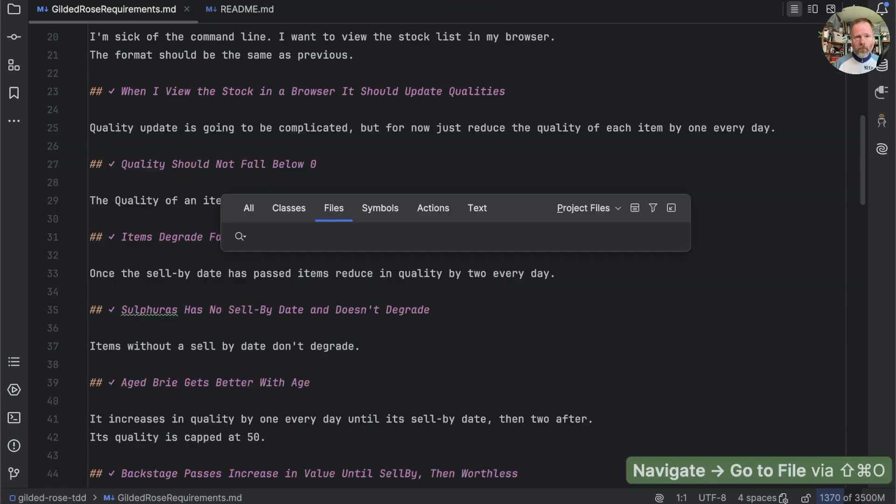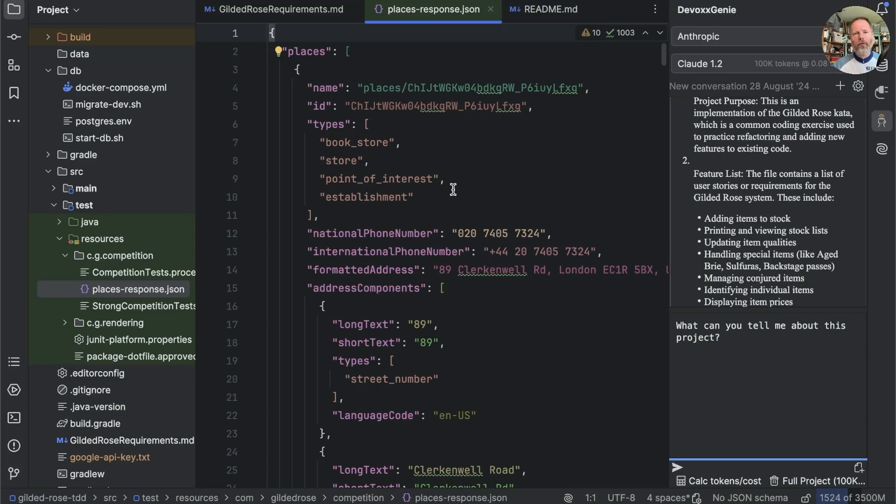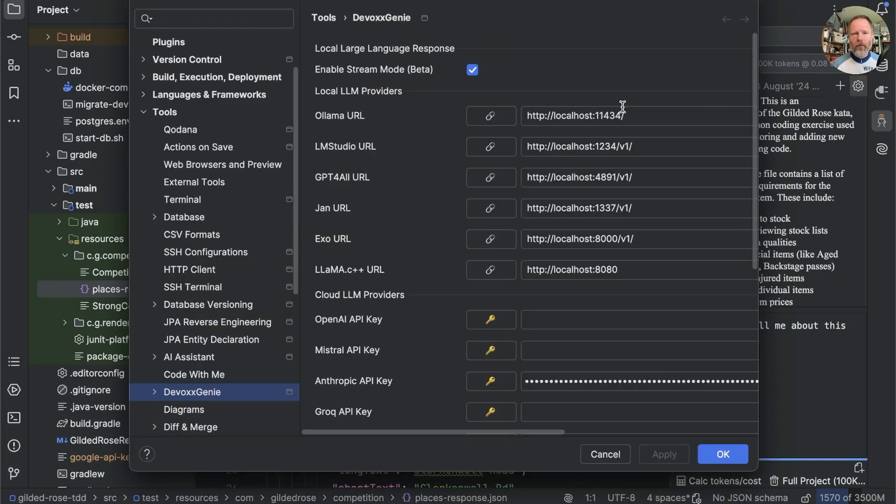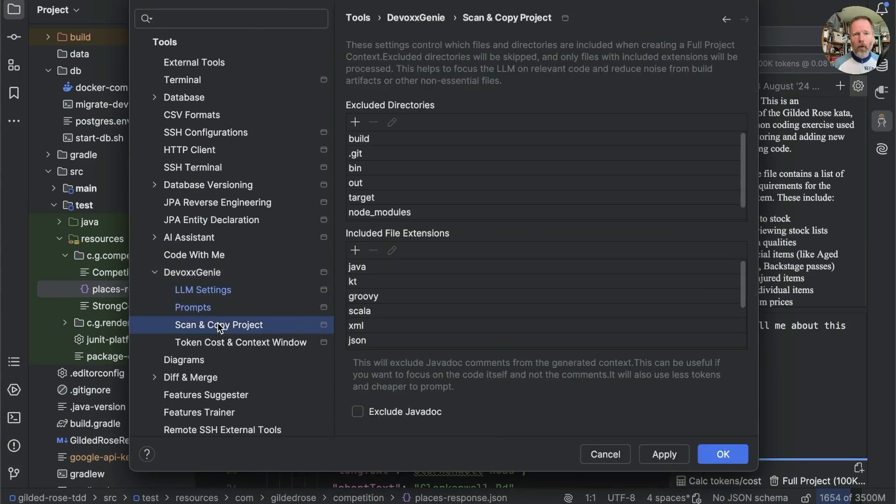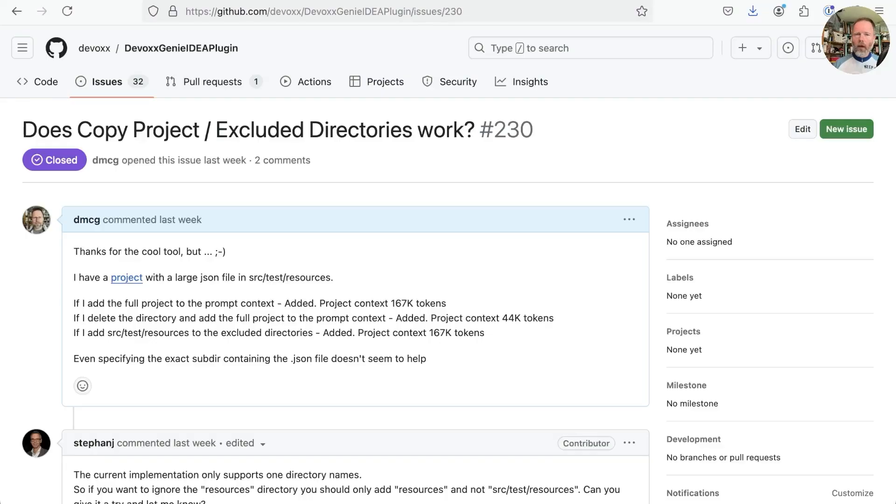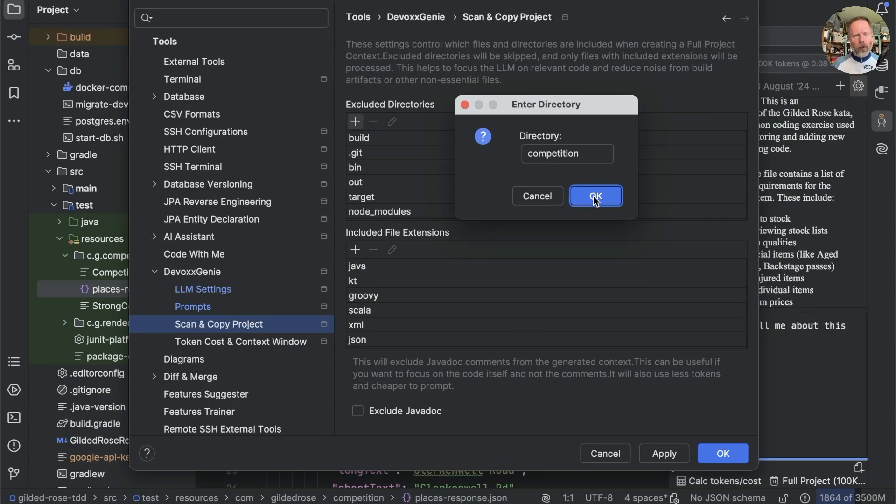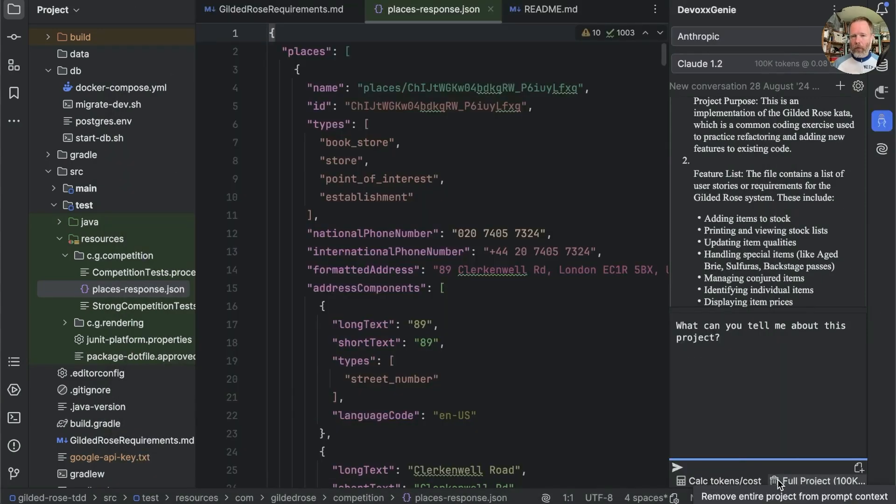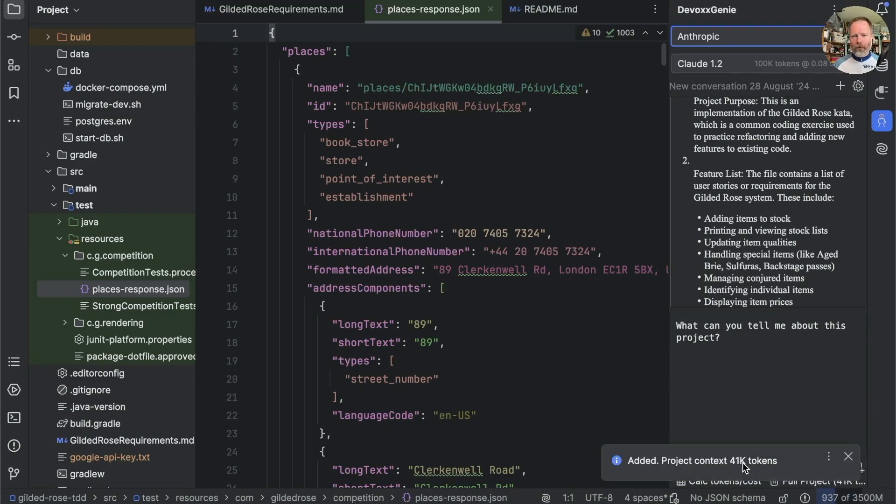Ah, that was a copy of a response from the Google's places API that we're using when we were prototyping a search for competition. I don't think that's going to be very helpful for the LLM. In fact, I think it might confuse it. But I do have to know that we can exclude directories. So if we go to settings and devox genie. Ah, here we go. And we can exclude a directory. And after a little bit of confusion, discover that this just needs the last of the directory names. So this is going to be competition. If I have more than one directory called competition, I suppose that might get awkward. But we'll do that and then say OK. Now we'll remove the project and try again. Ah, and this time we only had 41,000 tokens, which was under 100,000. Brilliant.